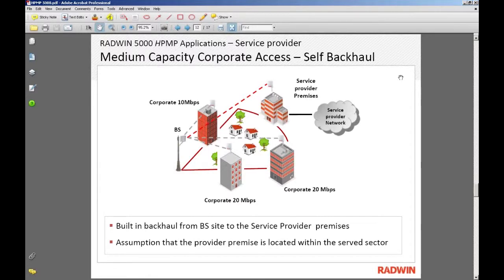The only prerequisite for this is that the serving SUs are all in the same sector — meaning both the self-backhaul SU and the SUs being delivered the bandwidth reside in the same sector.